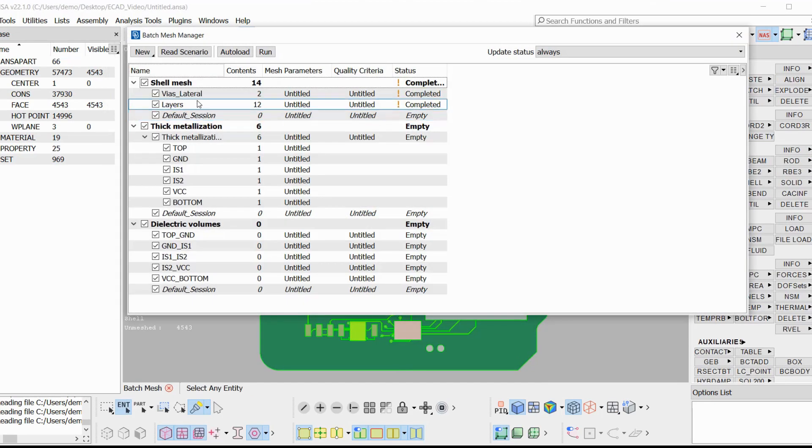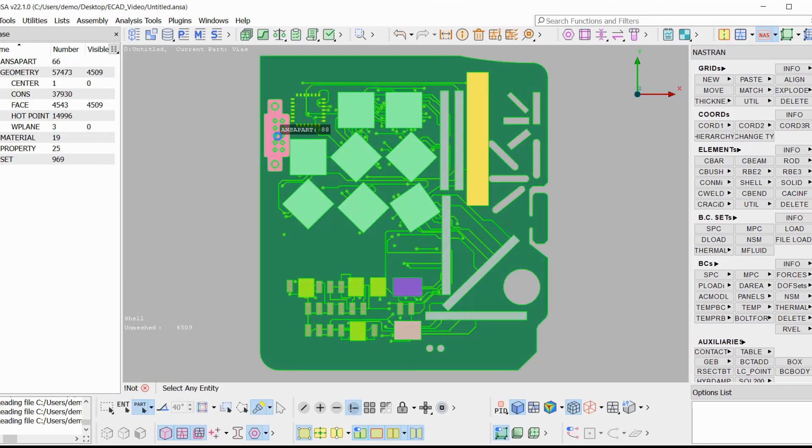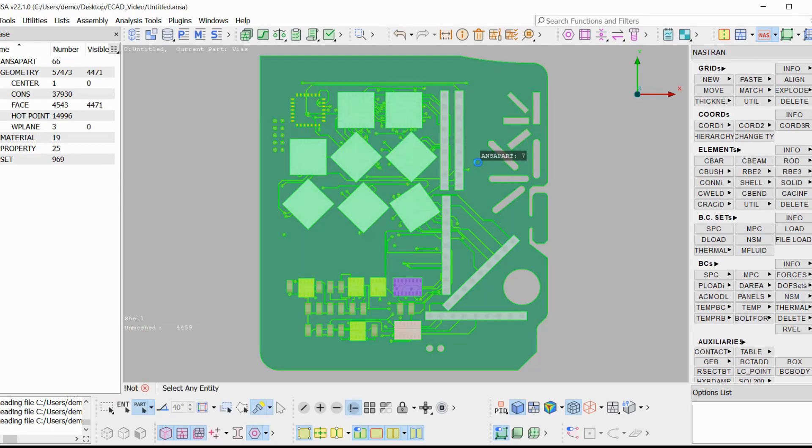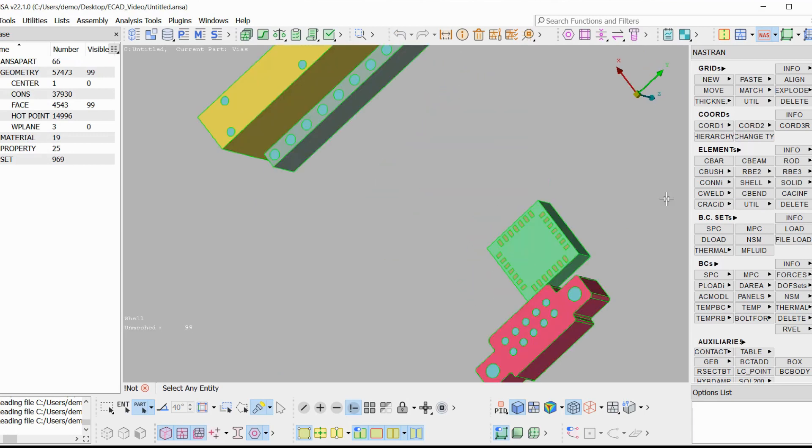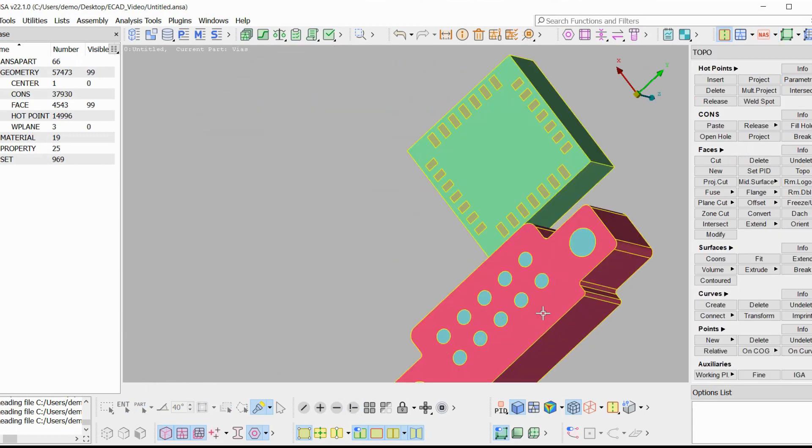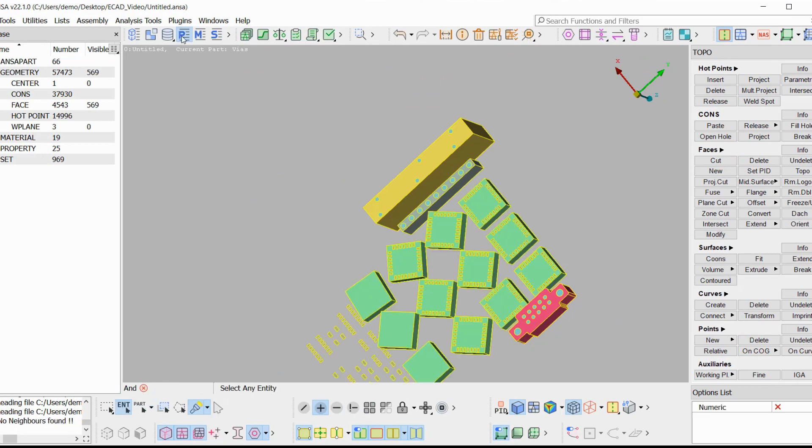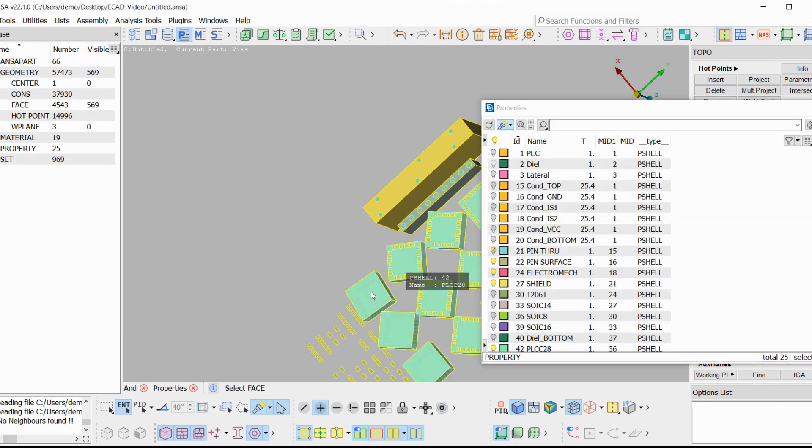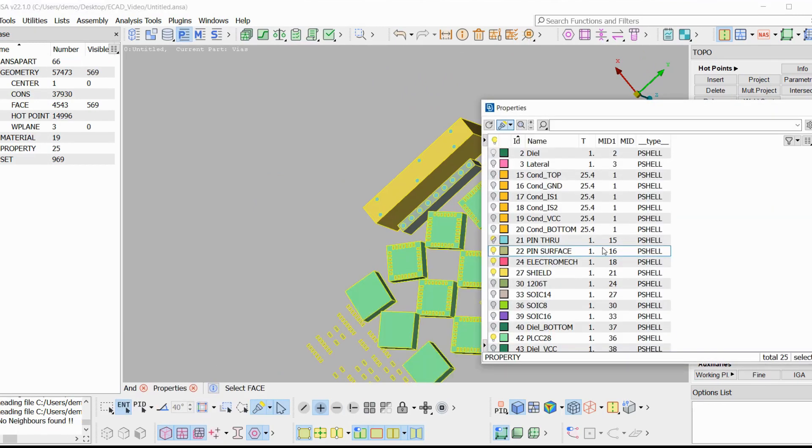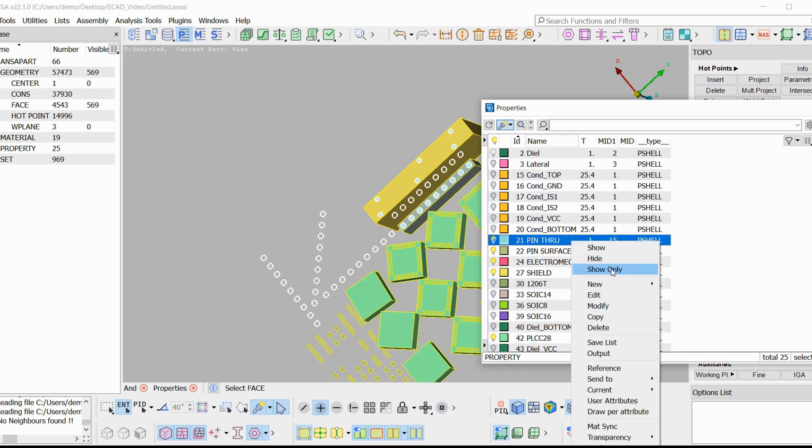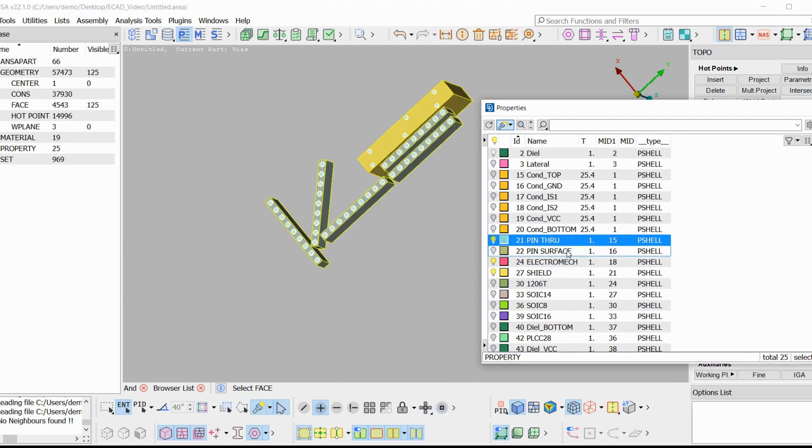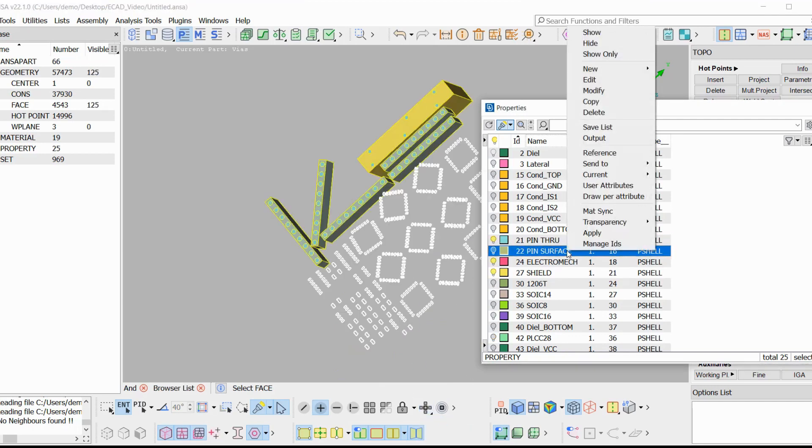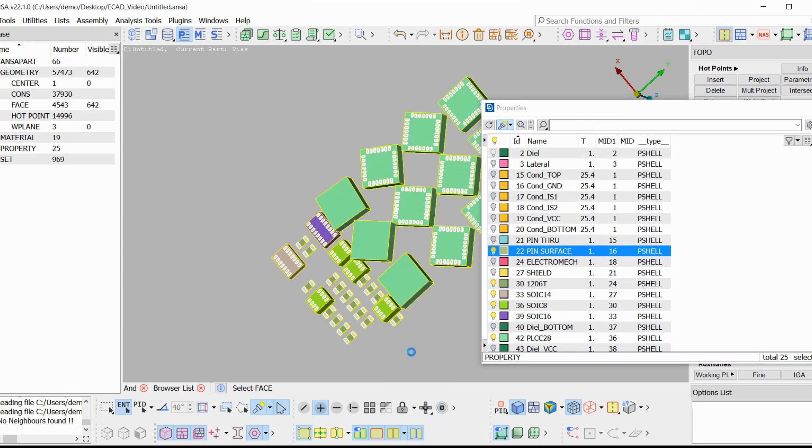Let's inspect the components. The components have pins which are topologically connected to the body of the packages. Each package of the same type has the same property and the properties have the name of the packages. There are three possible types of pin properties: Pin through, pin surface and pin blind.